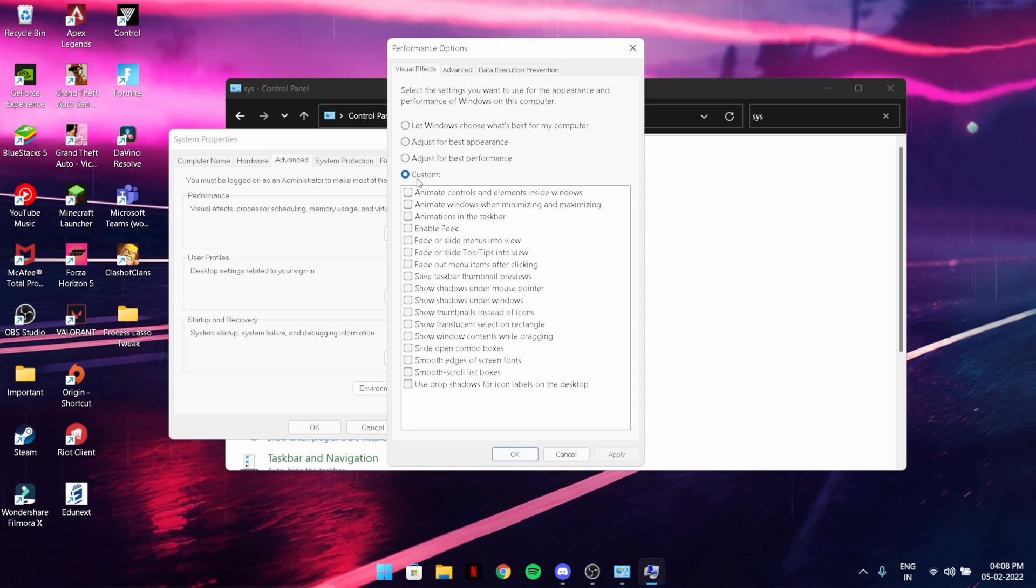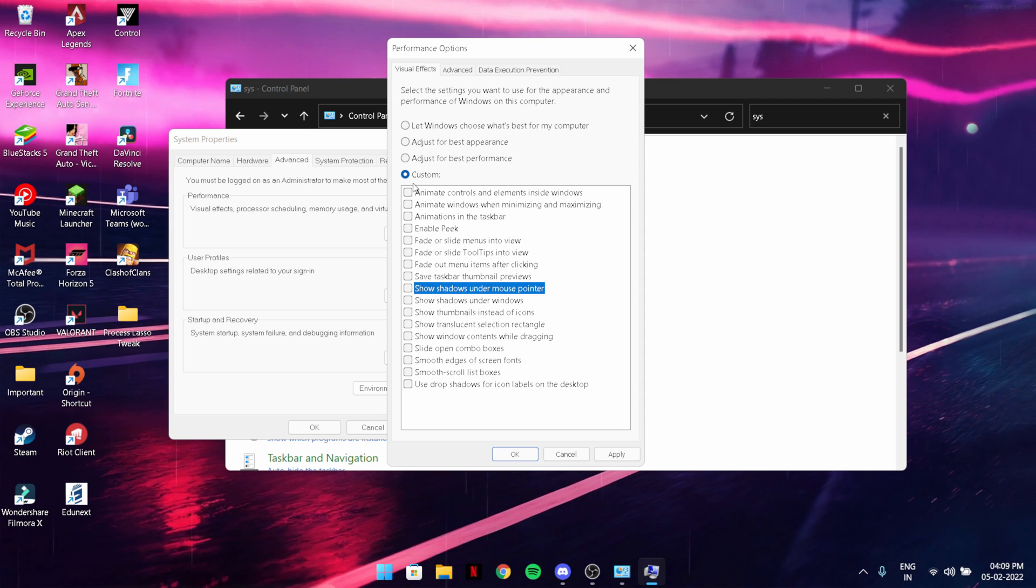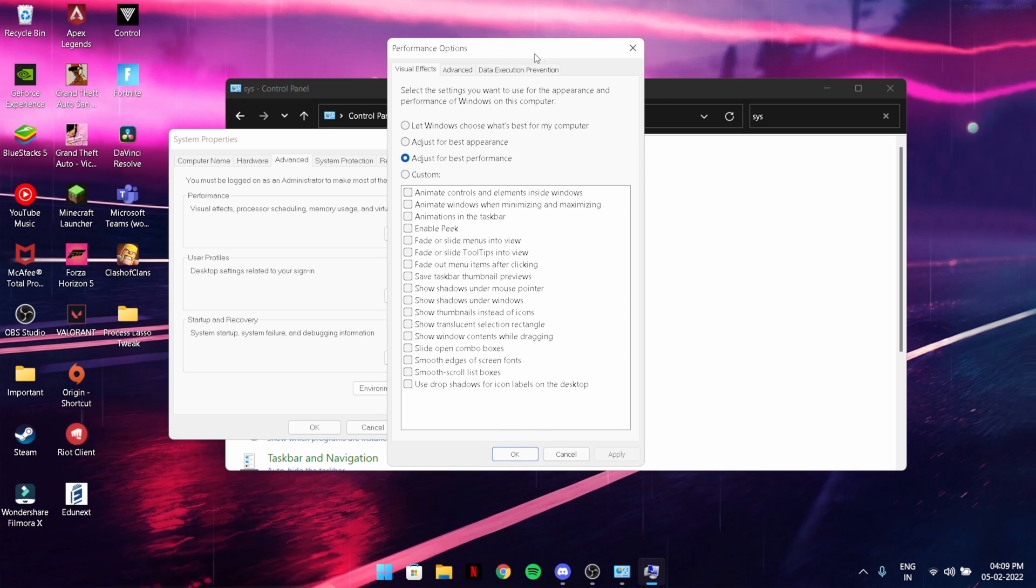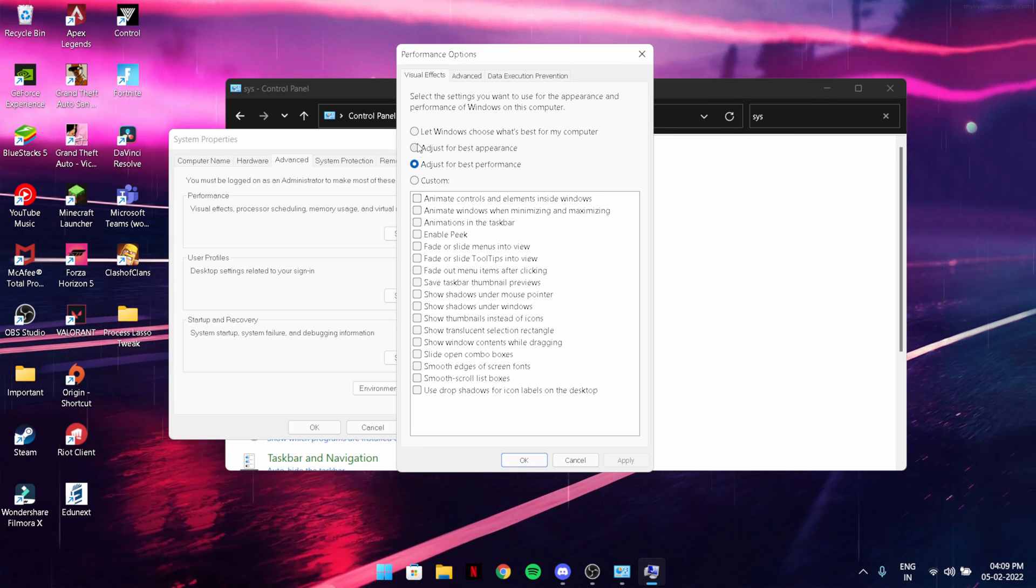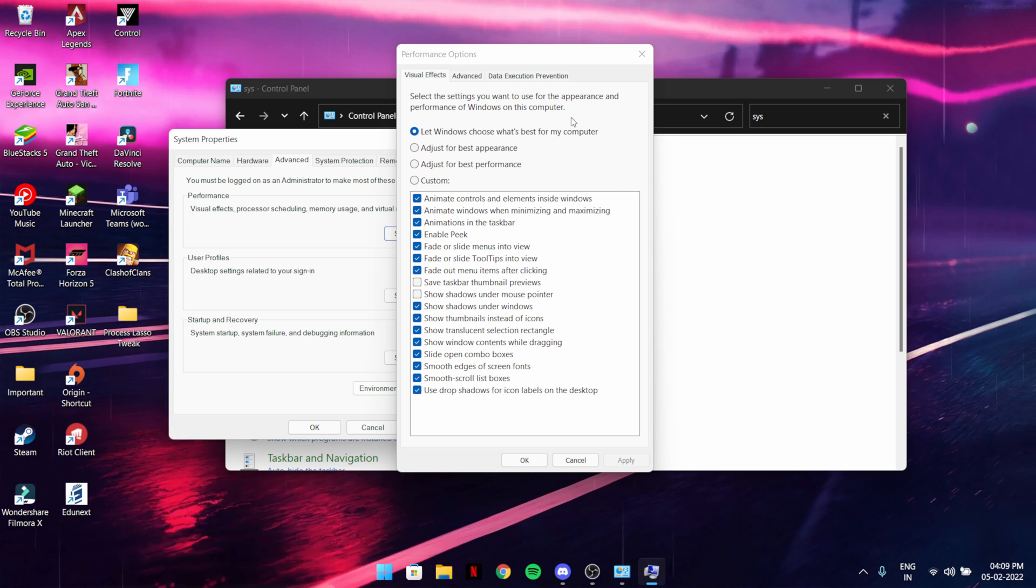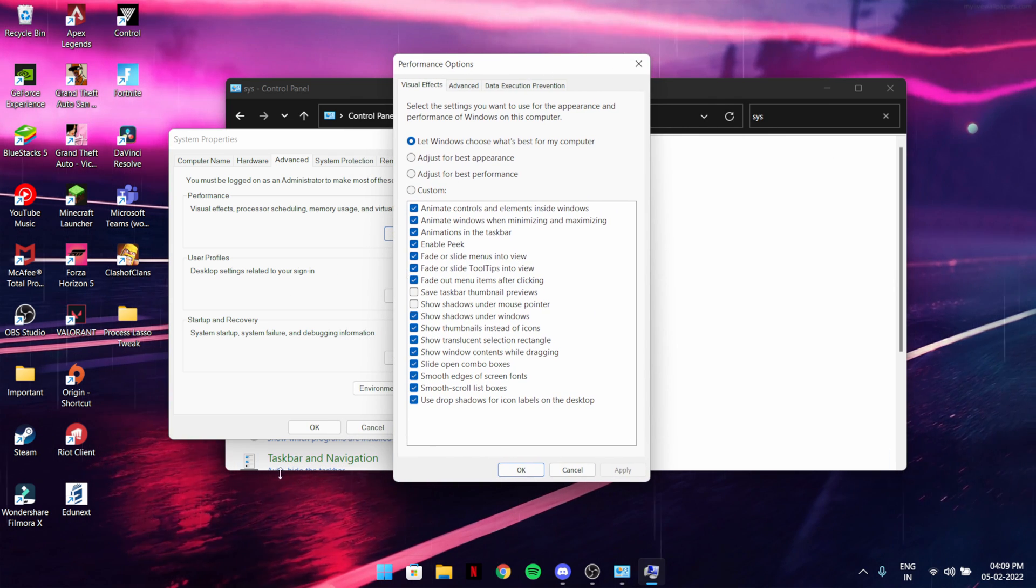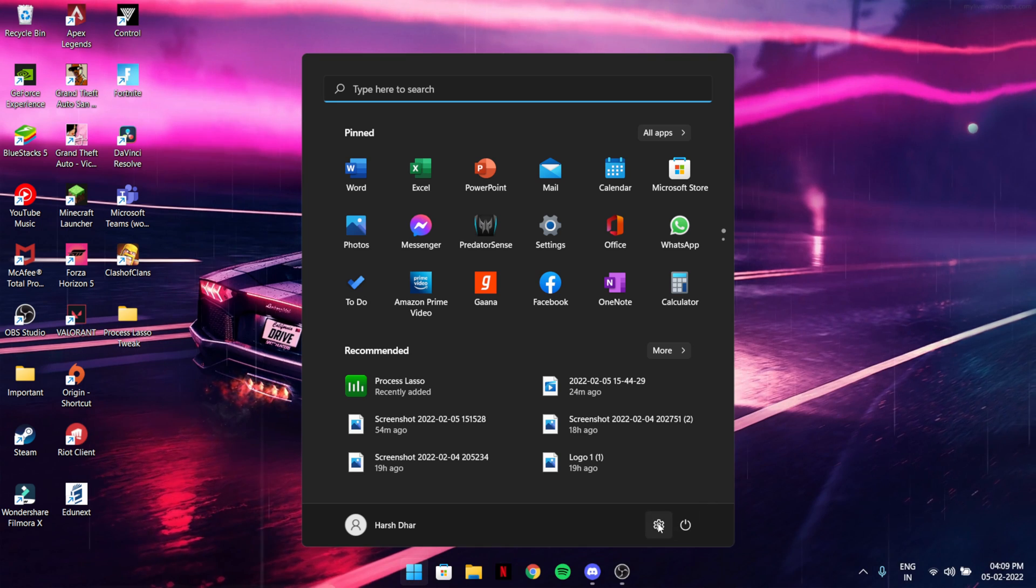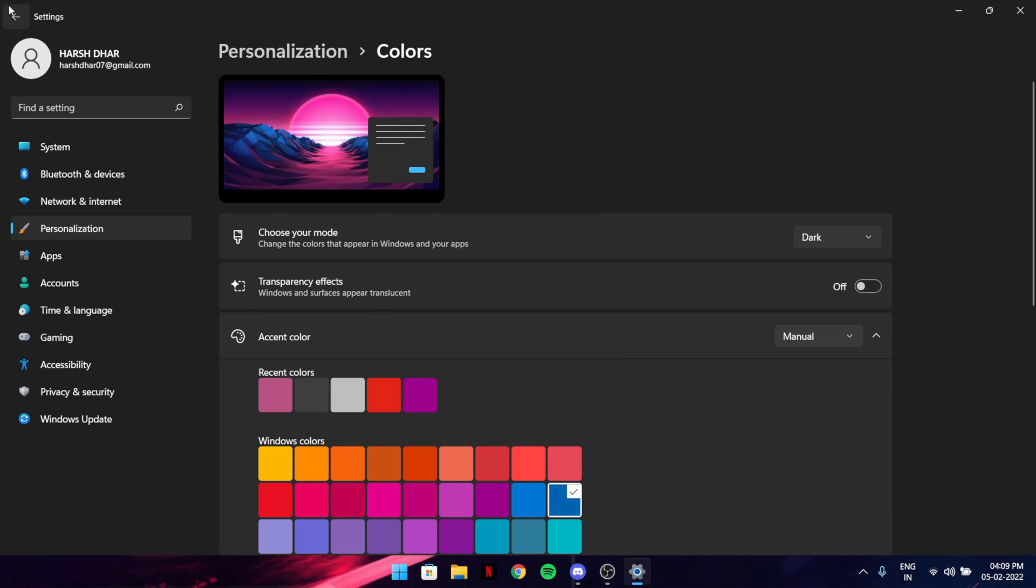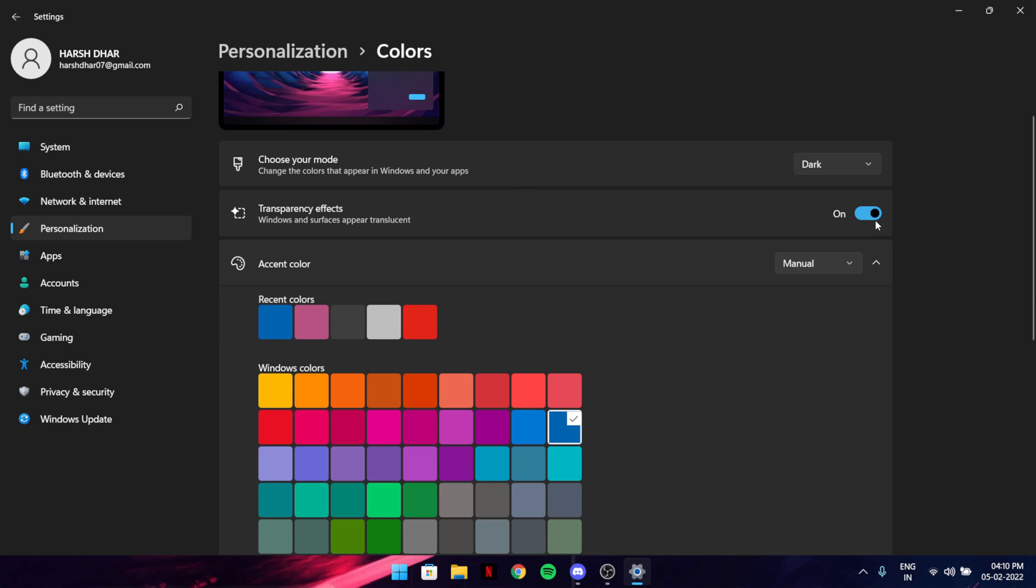I will say just do it custom and choose what you need and what you don't need, because it takes very much FPS and resources to load. You can use that, and it will actually help you. One more thing you can do is go to Settings, go to Personalize, go to Colors, and turn off transparency effects. It's just background effects and it doesn't need to take your performance.